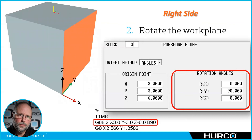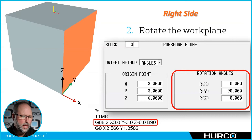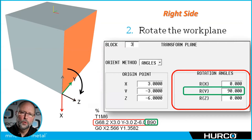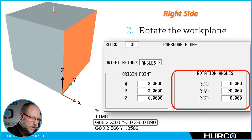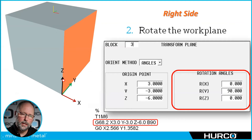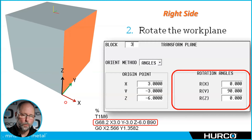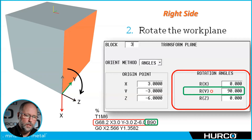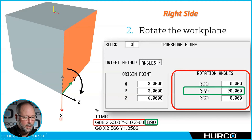Now we're going to use the rotation angle fields to rotate the tool or the work plane into position so the Z axis — the tool axis — will be perpendicular to the right side. In our case, we're simply going to do a rotation around the Y axis to the positive side of 90 degrees. Now look down at the Cartesian coordinate system. Right now, after we've done the origin point, everything is still pointed in the original direction. But as soon as I rotate this work plane using the rotation angles in the Transform Plane, our X is pointing down, our Z is perpendicular to the right side, and Y remains unchanged.